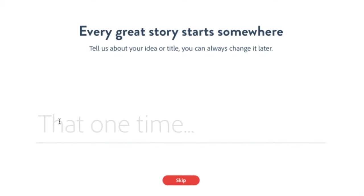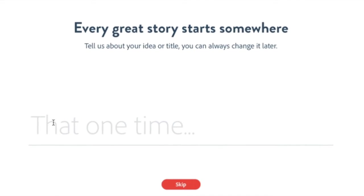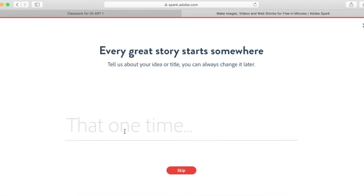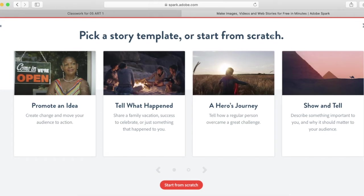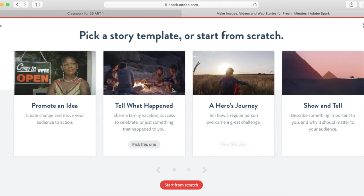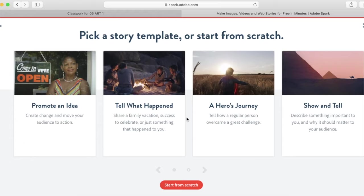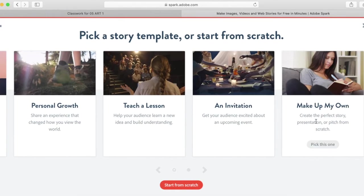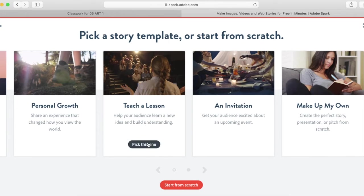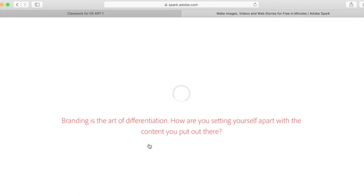Once you are all signed up, this page should show up and you can go ahead and title it if you want to, or you can skip that if you want. Either way it works. And then you can pick a story template to start from or you can start from scratch. Picking a story template just makes it a little bit easier. And the really great thing is, since we're going to use this video to teach with, if you scroll over to the right there is one that you can choose for teach a lesson. So we're going to use that one. You don't have to, but it is a suggested thing to make this a little bit easier.